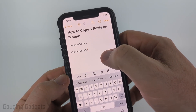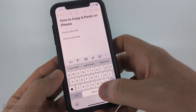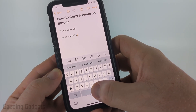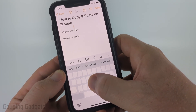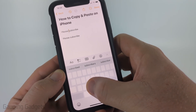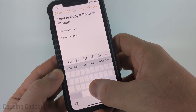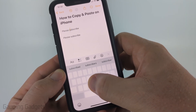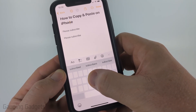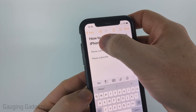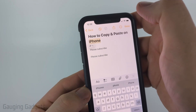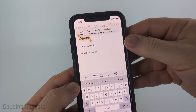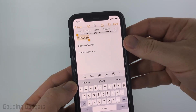One thing about moving the cursor — if you have the keyboard open, you can long press the space bar. Wherever you move your thumb, that will move the cursor. So you can move the cursor where you want, then tap the cursor to bring up the menu, which allows you to copy that area.